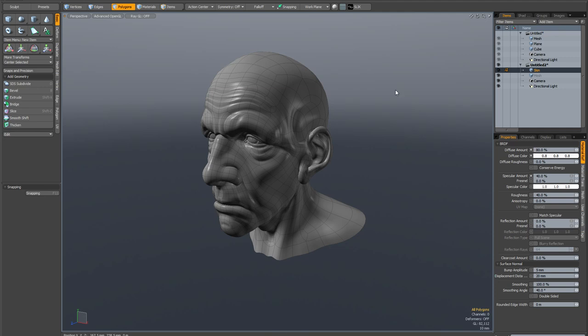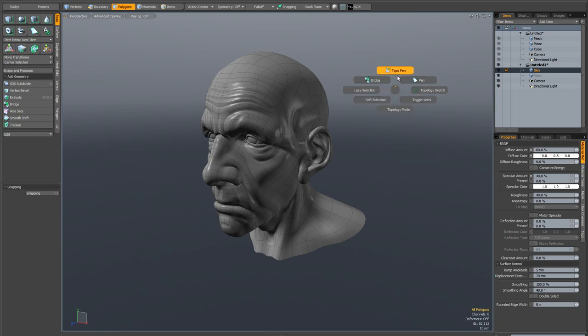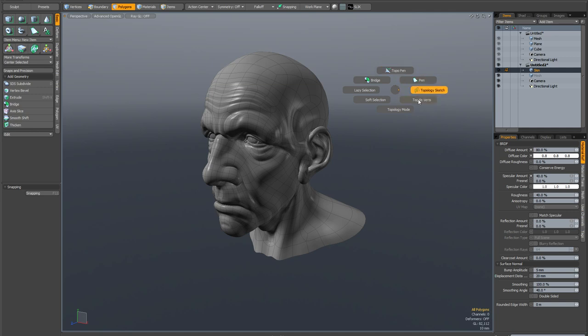Now onto some modeling enhancements. There's a new Pi menu which is on Control-4 which has a few useful tools that you have quick access to. So topology pen, pen tool, topology sketch, you can toggle verts on and off, topology mode, soft selection, lazy selection and bridge.